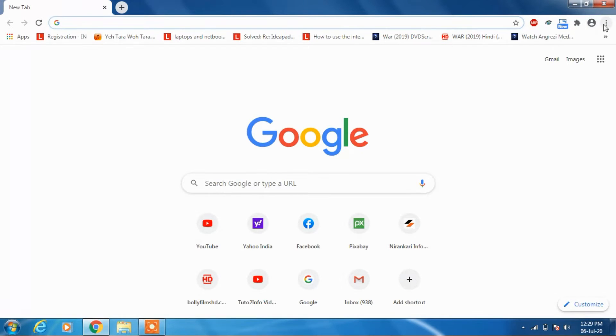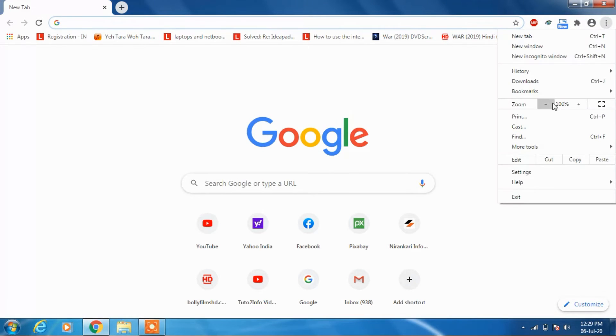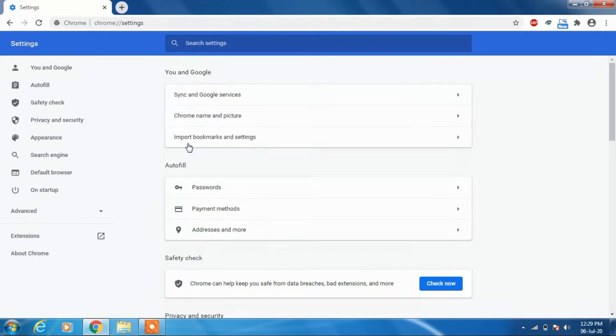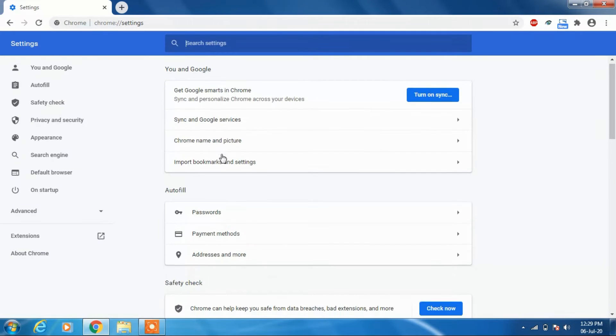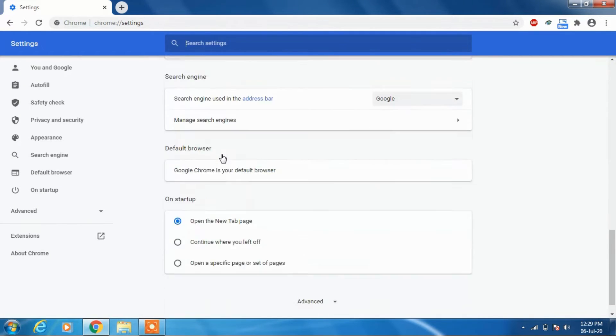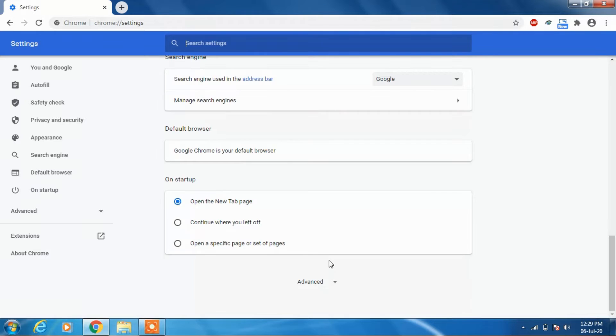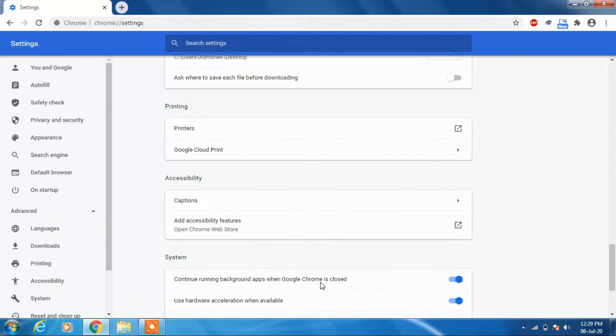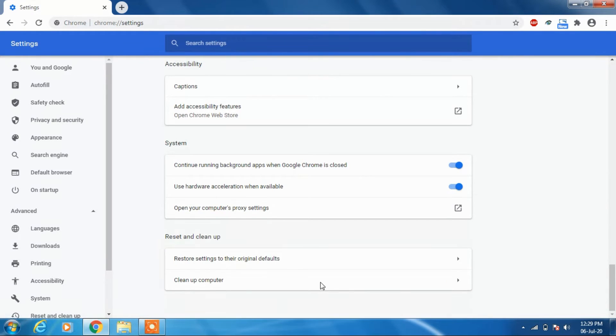to the Chrome browser. First, just click on these three dots, then click on Settings, then scroll down a little bit and click on Advanced. Under this section, Reset and Cleanup, just click on this option, Restore settings to